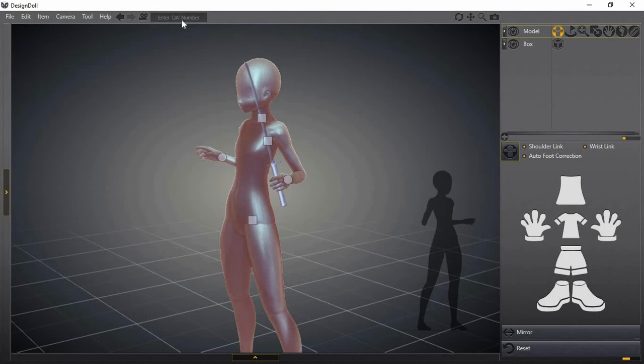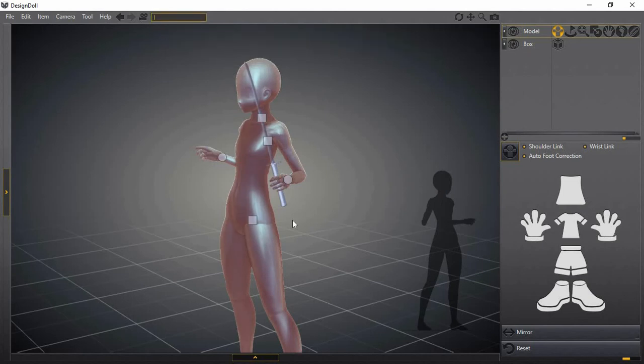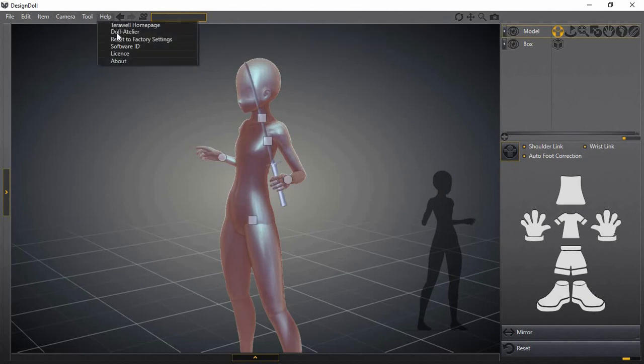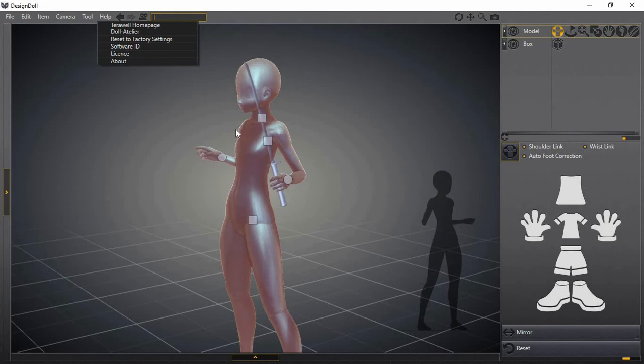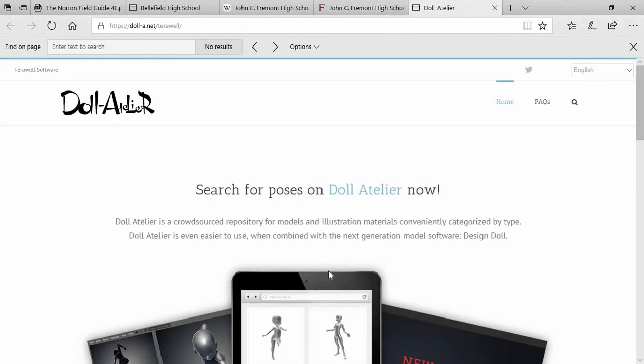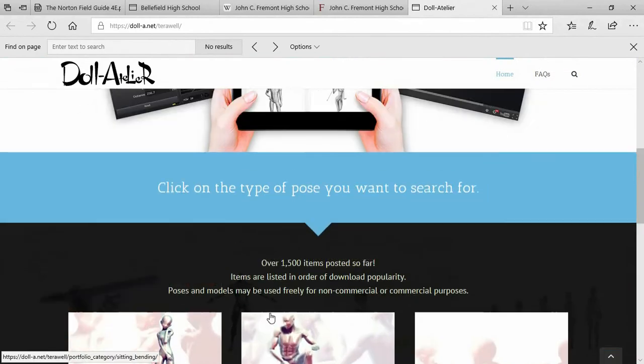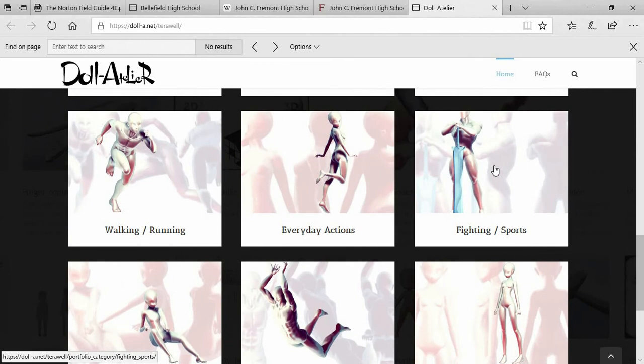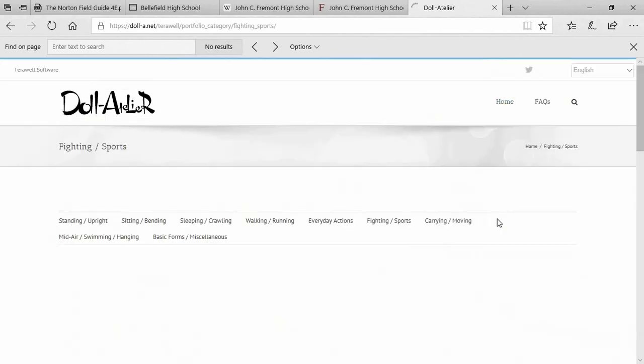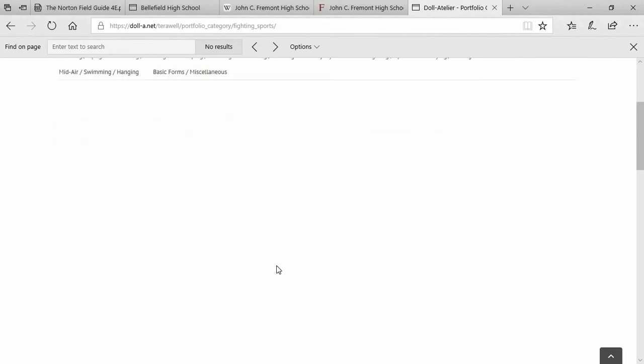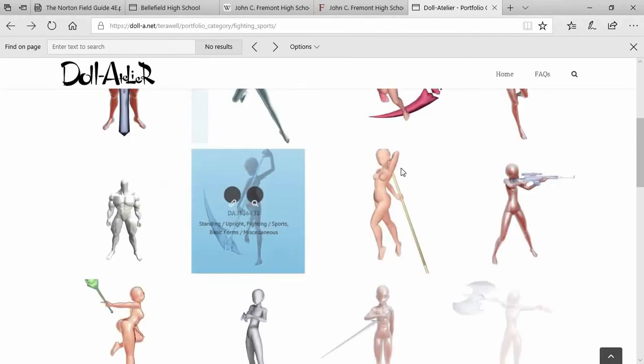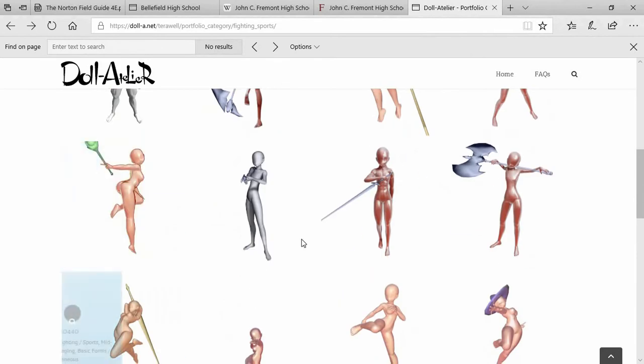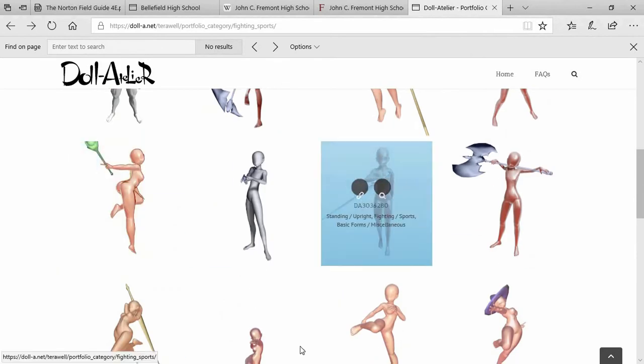They have a website where you could basically download poses and apply them in here. If you go to tool, no help, click the doll - I already have it open in Google but I'll just go here. You could click and go find a pose you want. Say I want a fight pose since she has a sword - we'll go to fight and athletics sports.